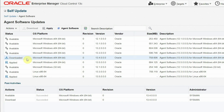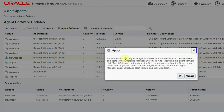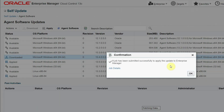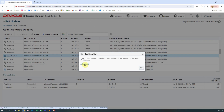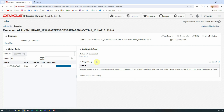The next thing we need to do before we can deploy this agent to any managed host is to apply it to the software library. To do this, select the line and press the Apply button. An informational message says the apply operation will only store the agent in the software library and it will be available to add to hosts. Press OK, and a message confirms the job was submitted to apply this software to the software library. If you click the job details link, it takes you to the job details page where we see the job has already completed in just a couple of seconds.